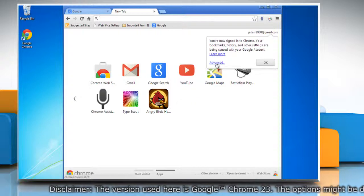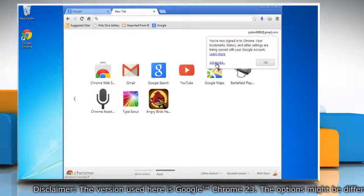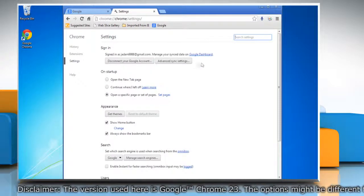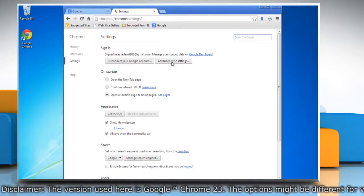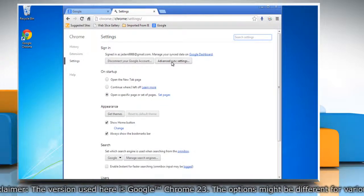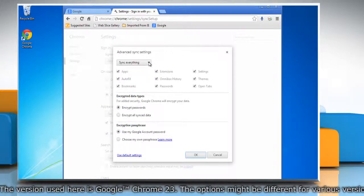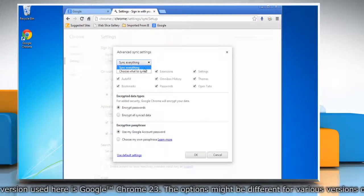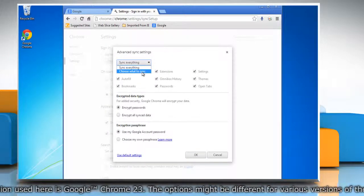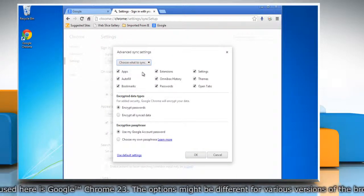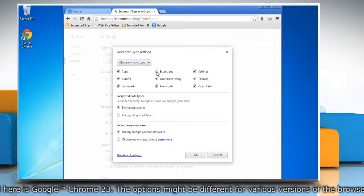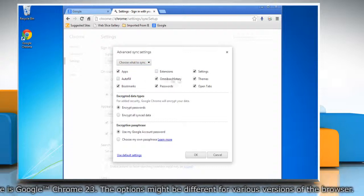Click advanced on the pop-up menu and then click advanced sync settings in the sign in section. Select choose what to sync from the drop-down menu and make the appropriate changes.